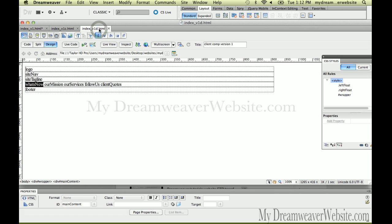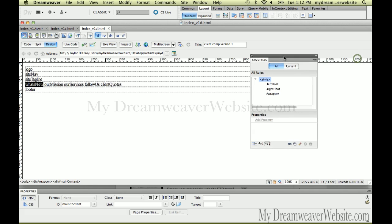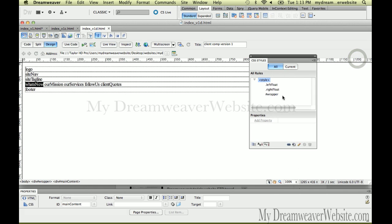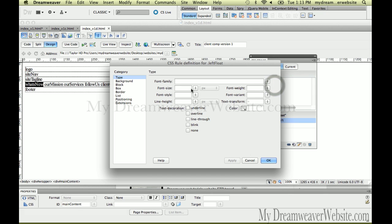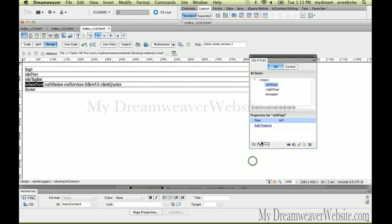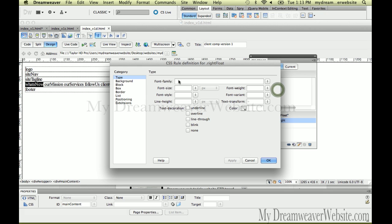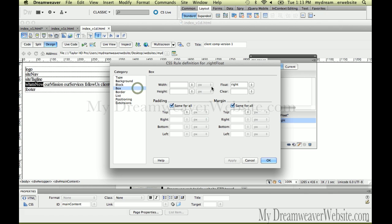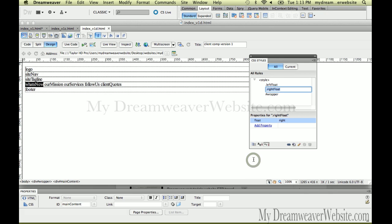Now if you recall, in our previous video, we set up class tags. Double click. This class tag called left float, strangely enough, call me stupid, floats to the left. Simple, simple. This class tag, call me stupid, floats to the right. So how can we apply that to the div tag as we create it?